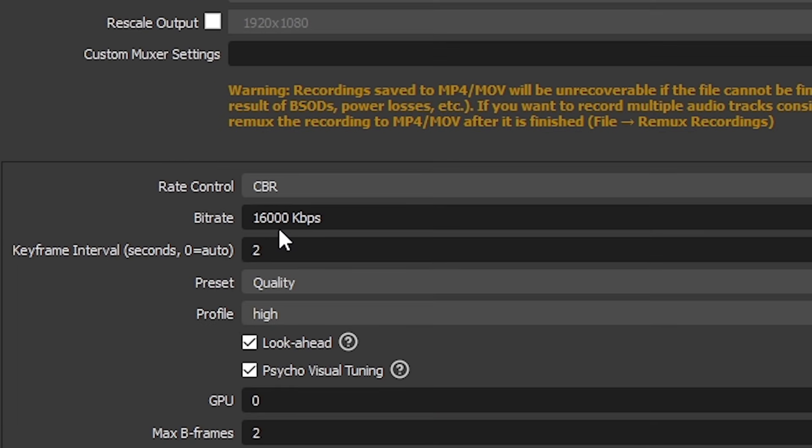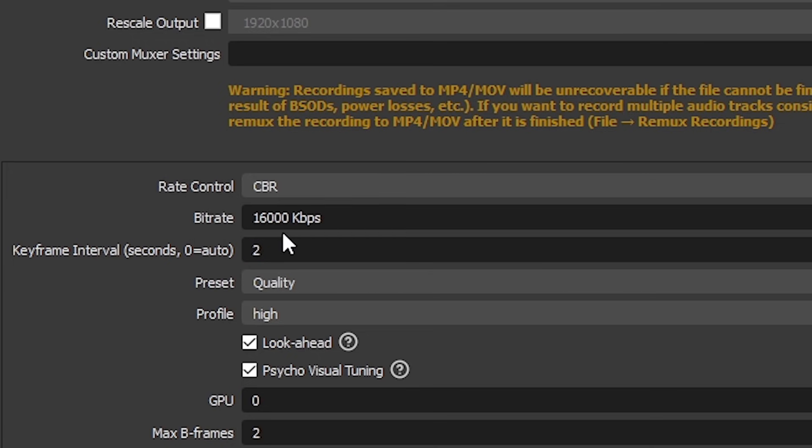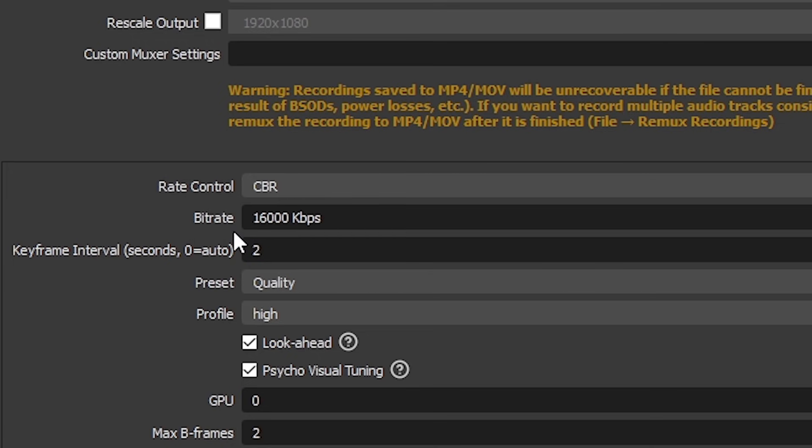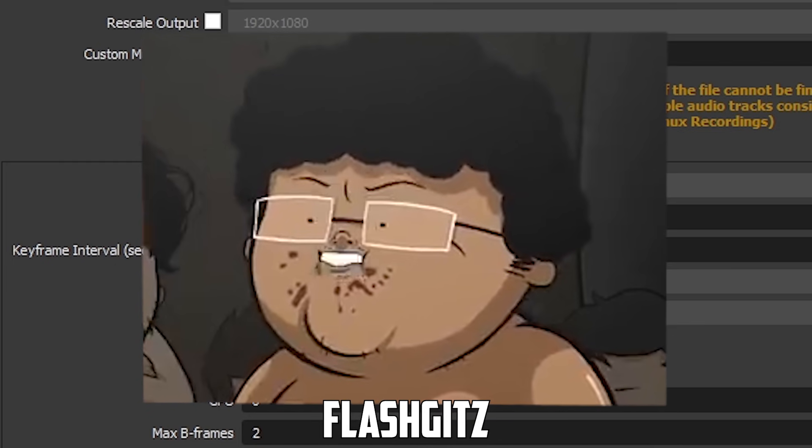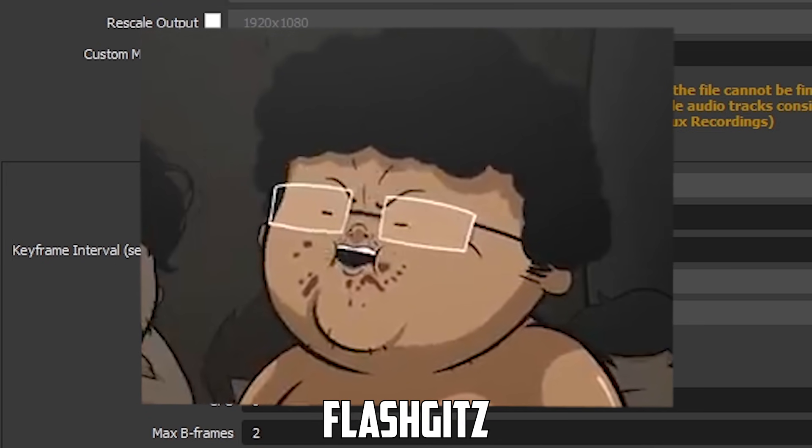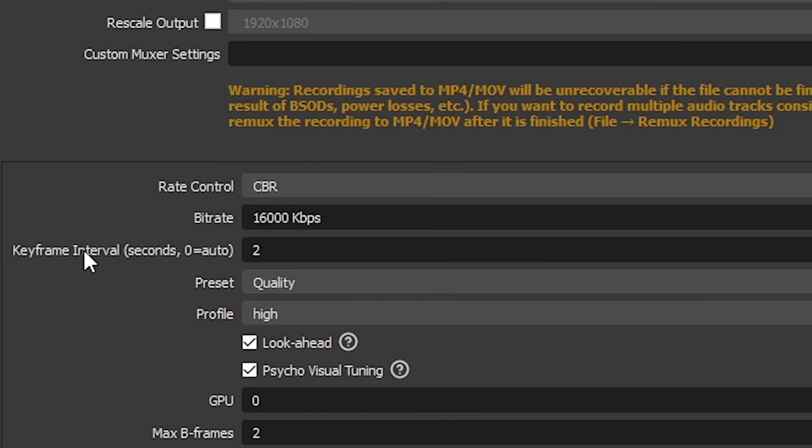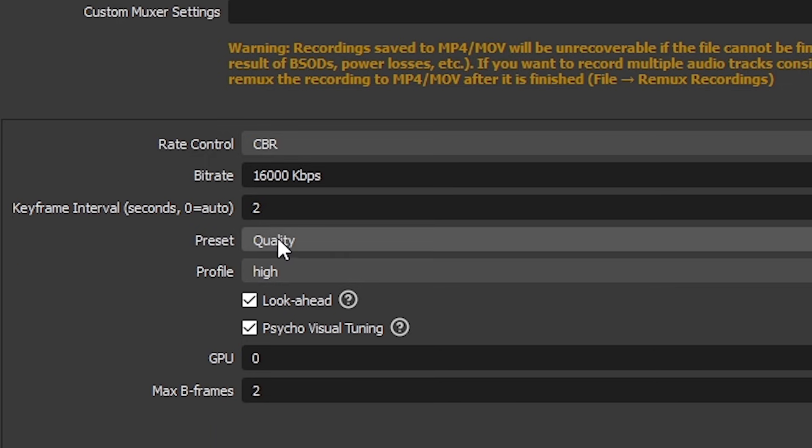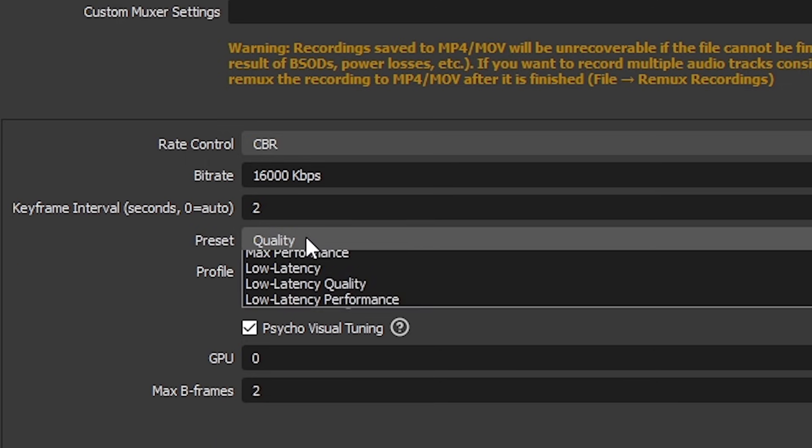However, if you're gonna record at 720p, you can select a 7 to 8k bitrate, especially if you find the recording lags. Then make sure your keyframe interval is on 2. Now my preset is set to quality.